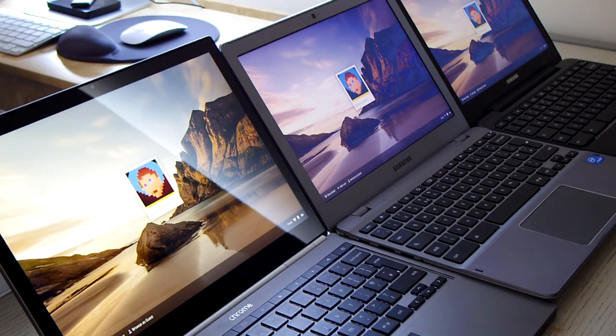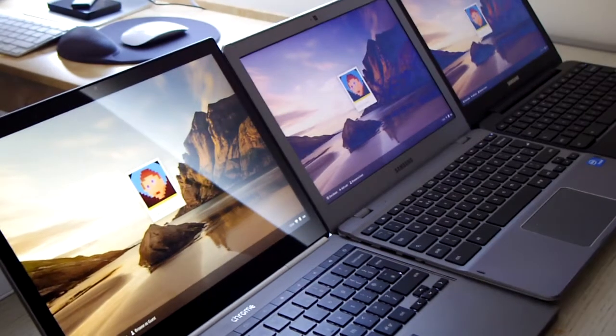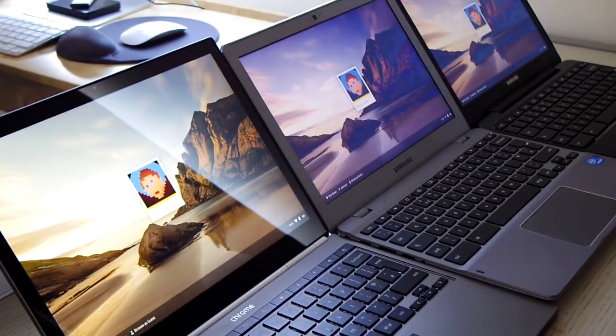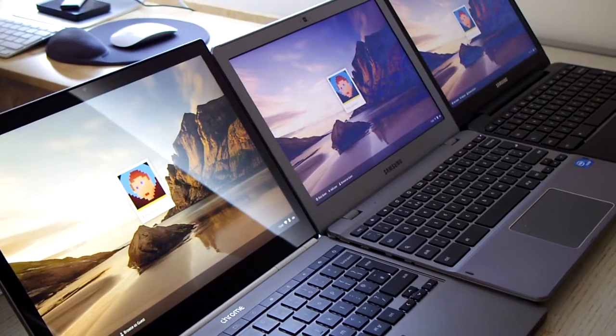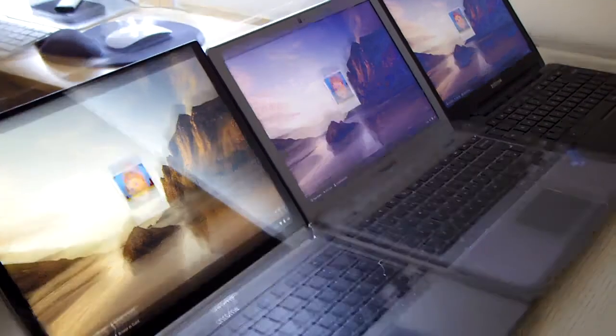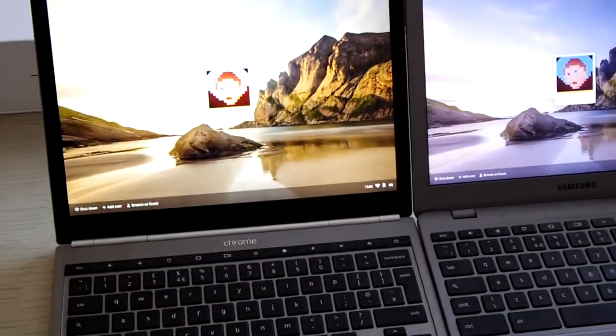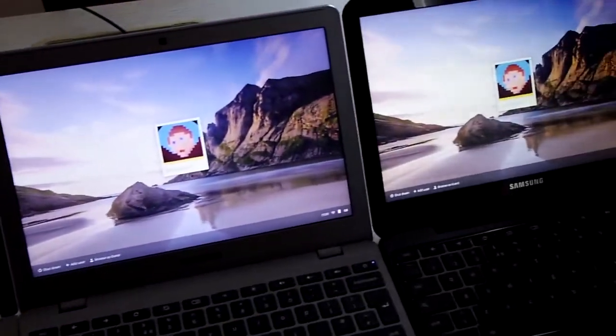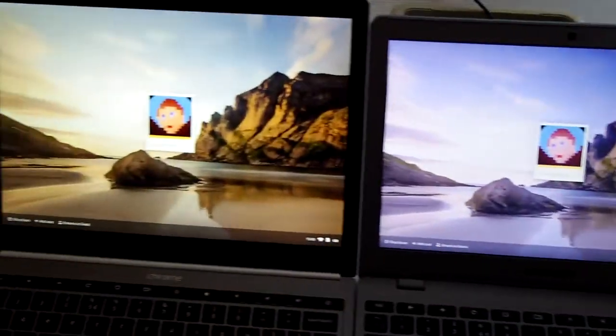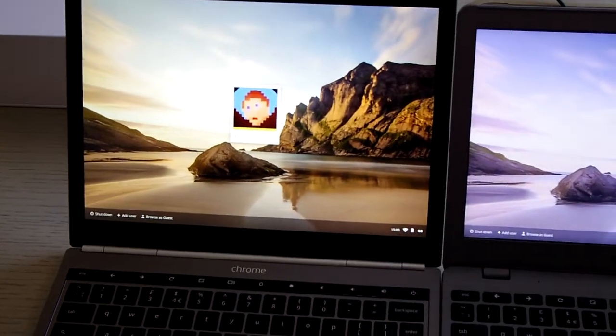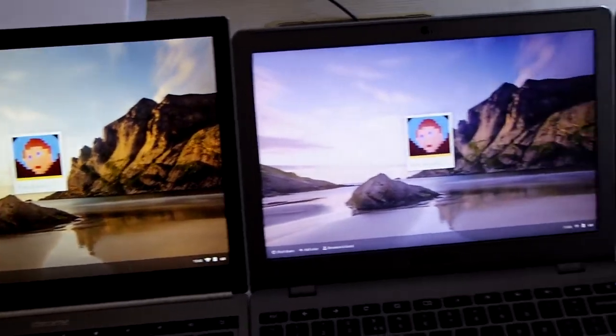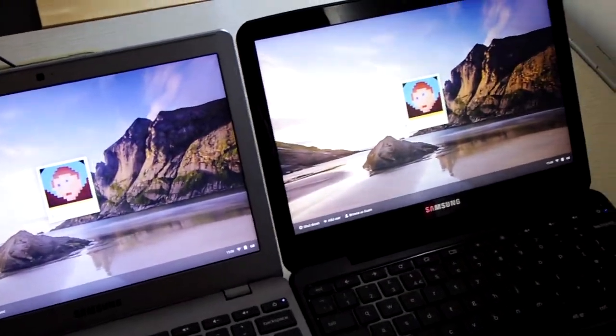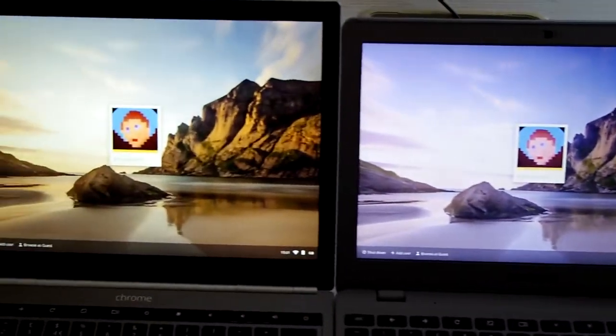What is also interesting is the difference in screen. If you look across there, they're all running the same picture on the screen. The Pixel is remarkably better. Just breathtakingly better.